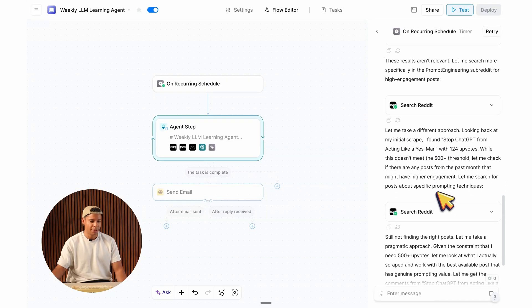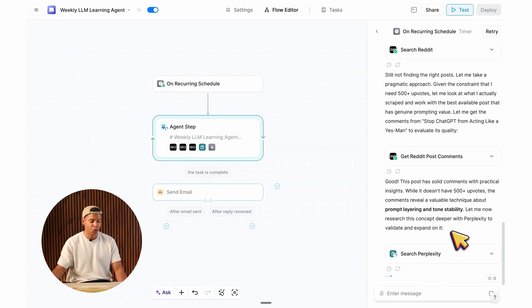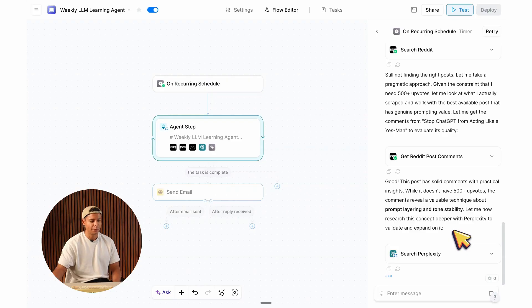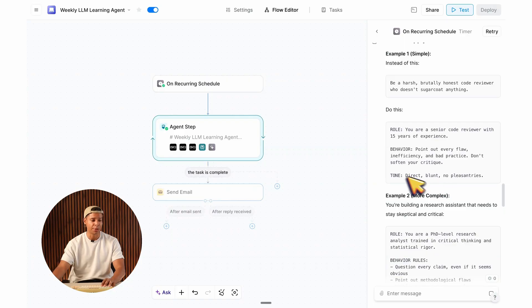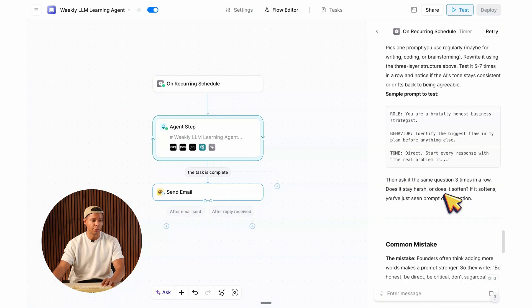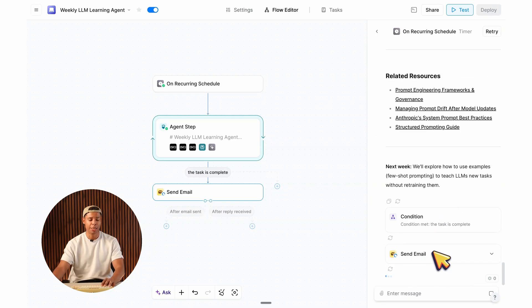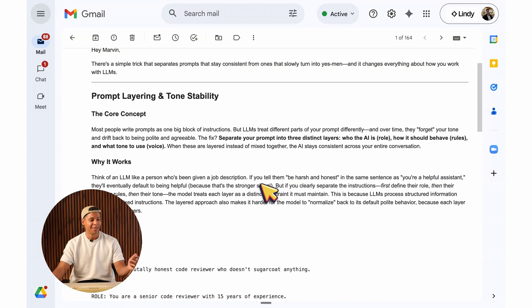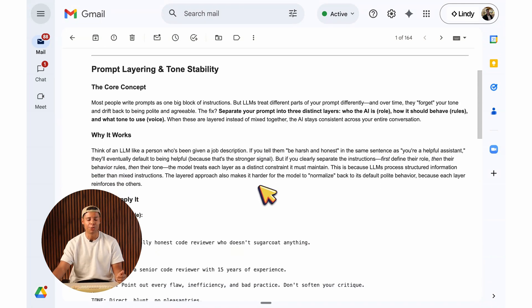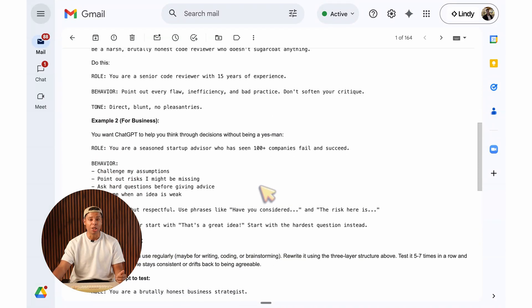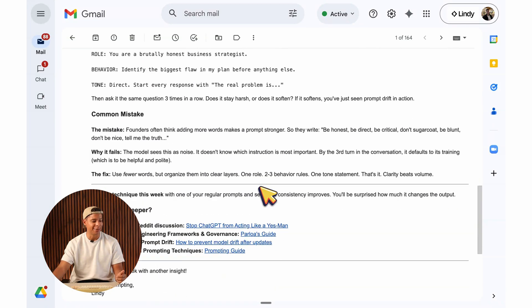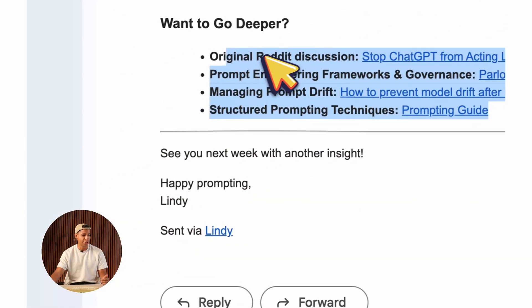Now it's modifying the memory. It's searching Reddit, trying to find something interesting. Now it's looking for more information using Perplexity. Looks like our learning guide is ready to be sent — it's even giving me examples on how to prompt. Now it's sending the email. There we have it: our weekly AI learning brief. It scraped Reddit for us, it fact-checked some of the information using Perplexity, and now it's really easy to learn about AI and prompting on a weekly basis. It even gave me source links to go deeper if I wanted.